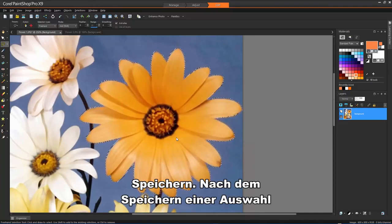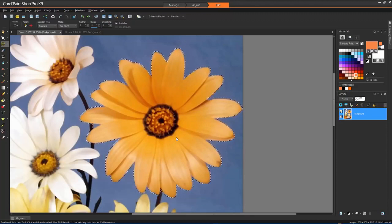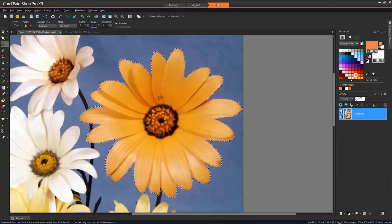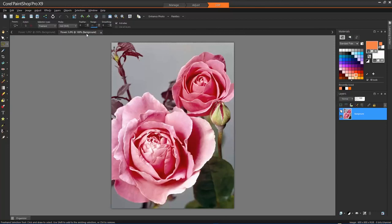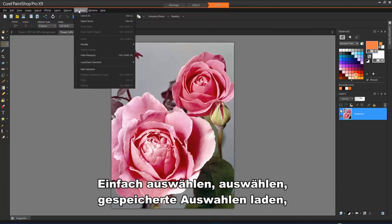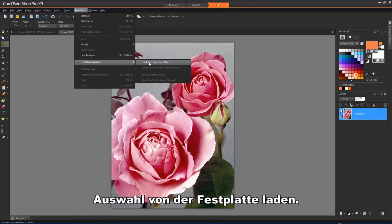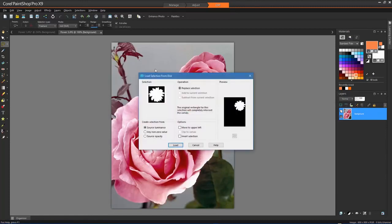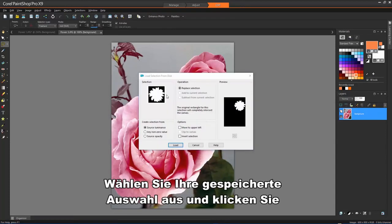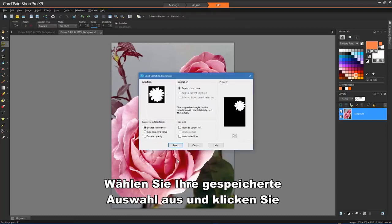Once the selection has been saved, it can be loaded and applied to other images. Just choose Selections, Load Save Selection, Load Selection from Disk. Select your saved selection and click Load.